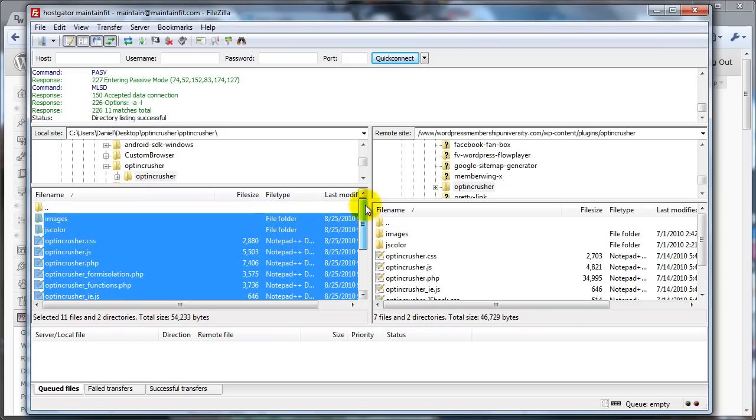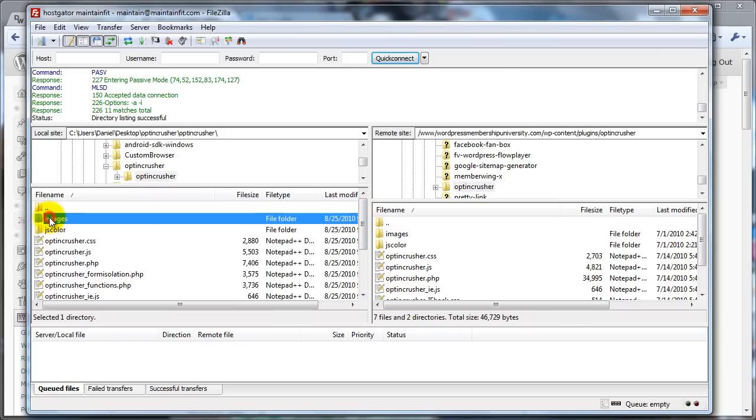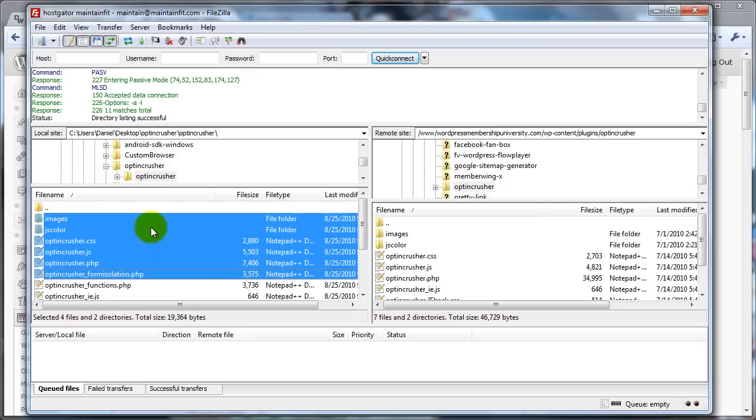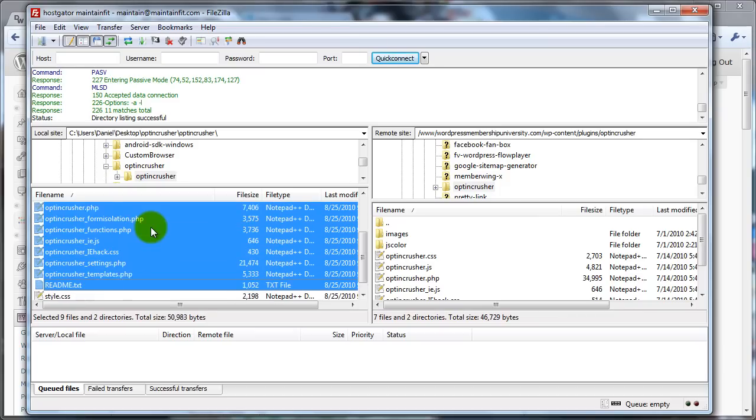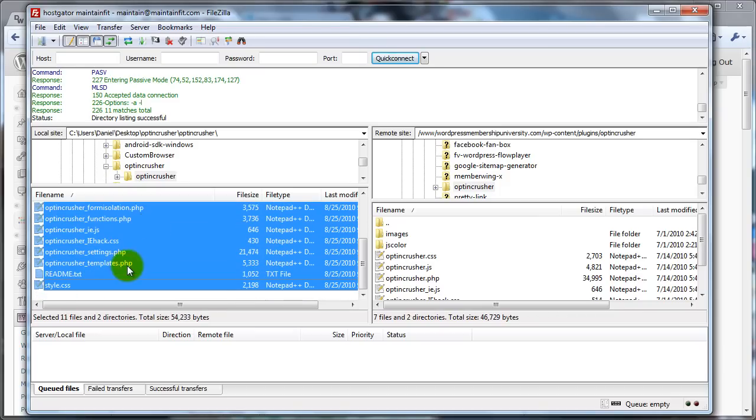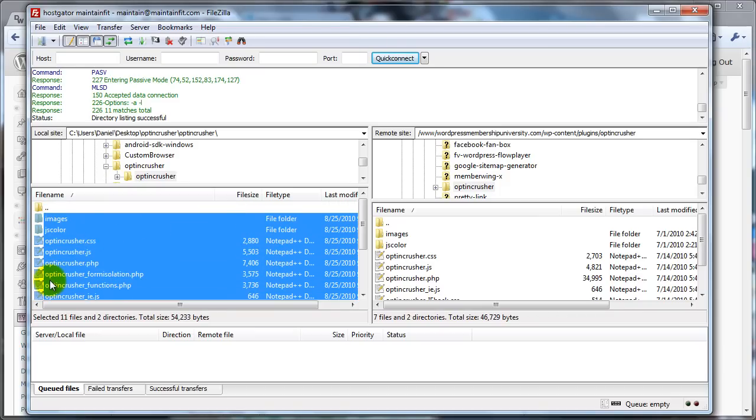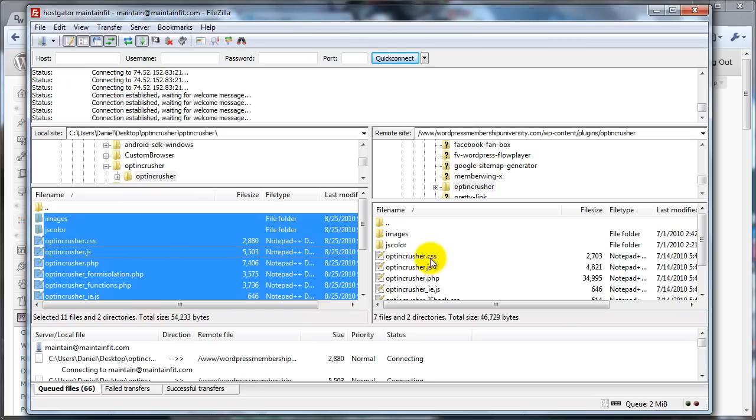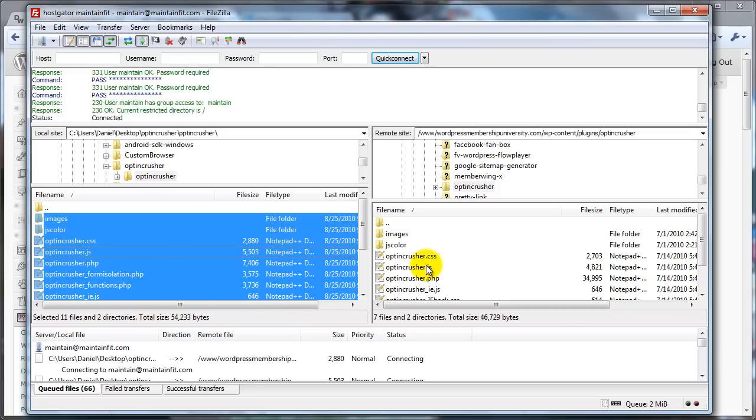Now, there might be different ways to do that. I mean, you could click on this and hold Shift and just down arrow until you got to the bottom. One way or another, you want to select all of these. And then you just drag them over, and you drop them right on top of the old ones.